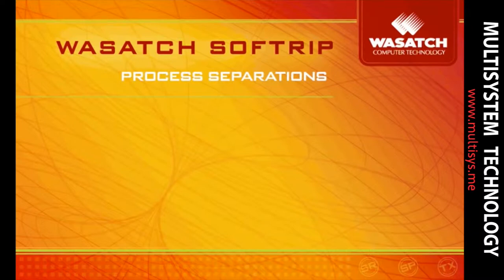Inkjet printers have revolutionized the production of color separations for screen, flexo, and litho printing.